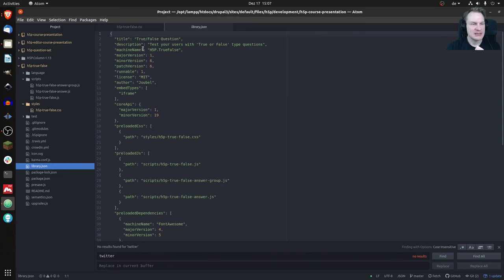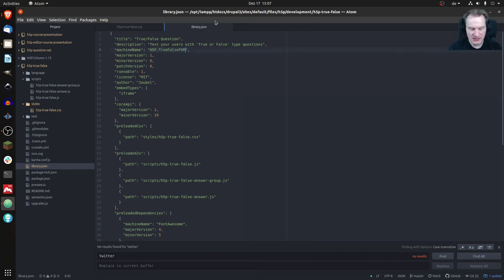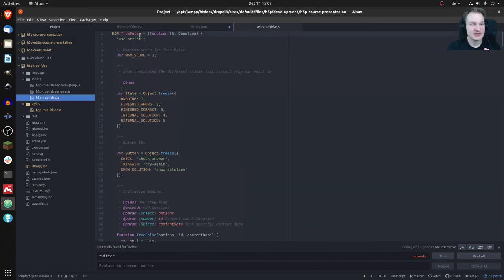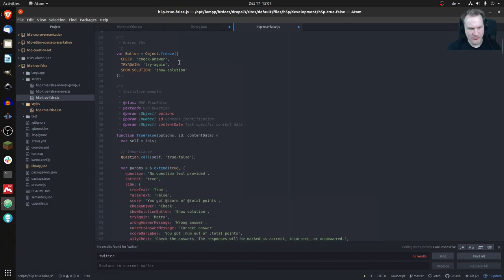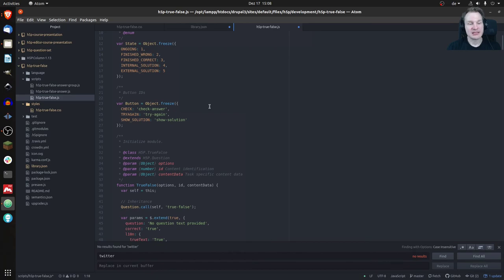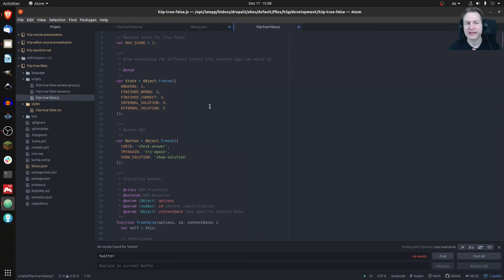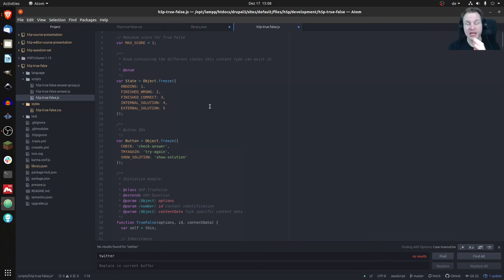To create a fork in code — I'll show it in more detail in a different video — you go to `library.json` and find the machine name, which is the unique identifier for every library: `H5P.TrueFalse`. You rename that to something like `H5P.TrueFalseFork`. Then you go through all the relevant lines of code where that machine name is used and rename them all to `TrueFalseFork` as well. There are some special cases for the editor too. Once done, you have a fork you can modify freely.